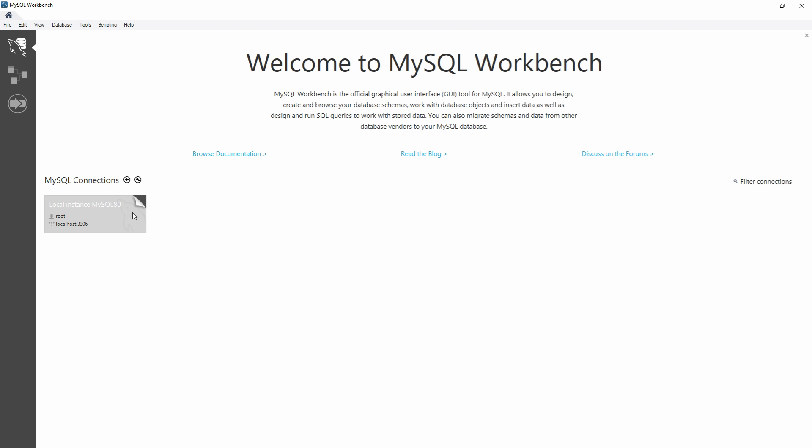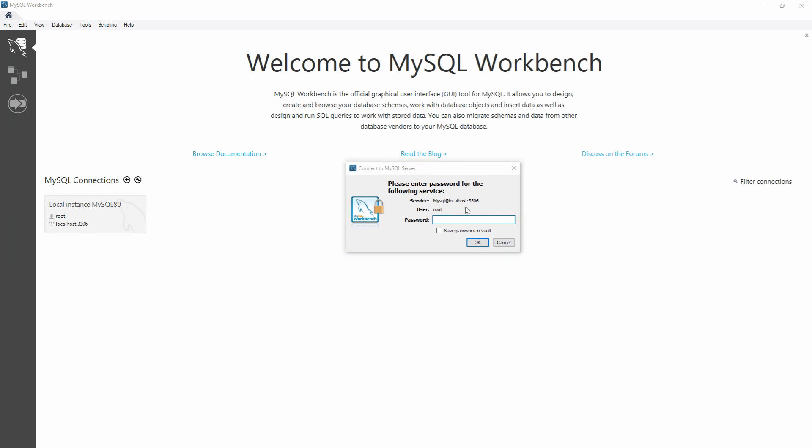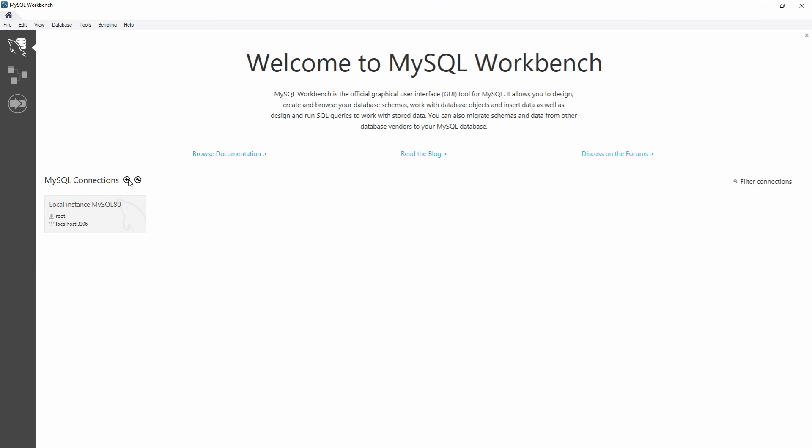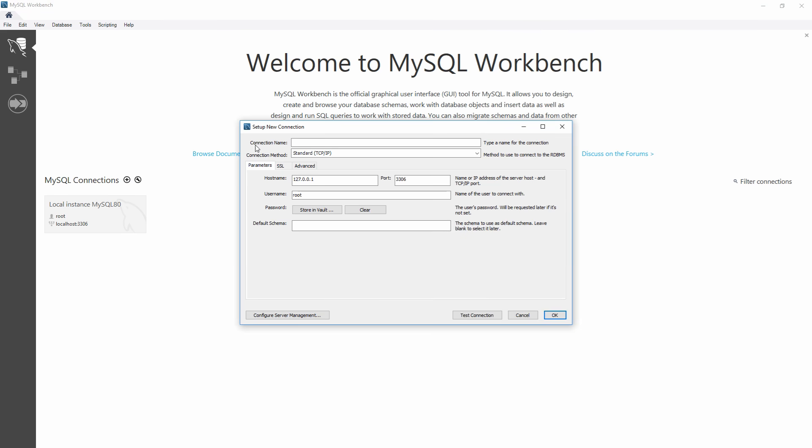Now you may already have a connection here, and if you double click on this and type in your password you created earlier, you are able to connect to your server. But if you don't have this, you'll need to create a new connection. In order to do that, we just click this plus button to create a new connection, give it whatever name we want, we can just say local server.